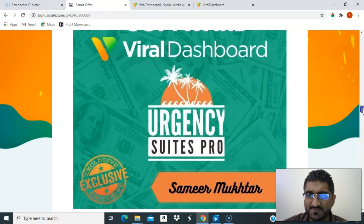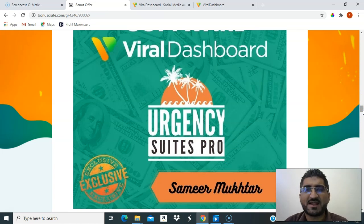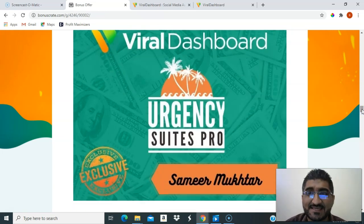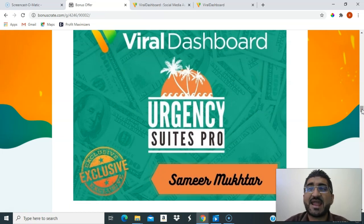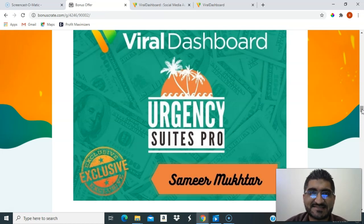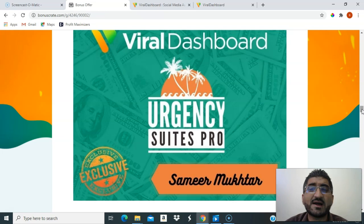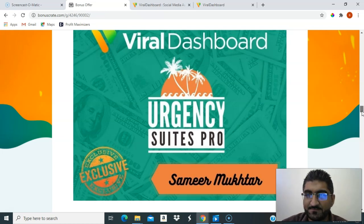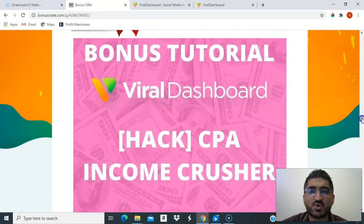The first bonus is an additional software called Urgency Switch Pro. It will help you create urgency in your sales pages, emails, and videos — you put a snippet of code into these platforms to create urgency, like limited orders and other fancy things. Full training is inside the members area, and you get access free of charge through my link.